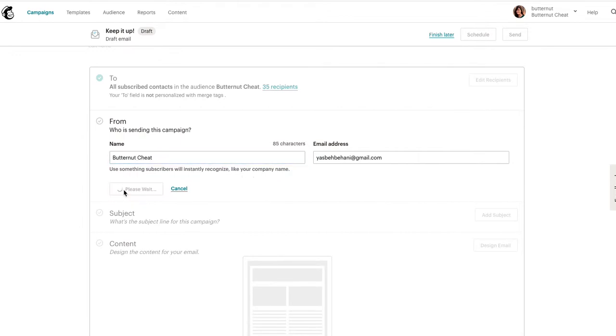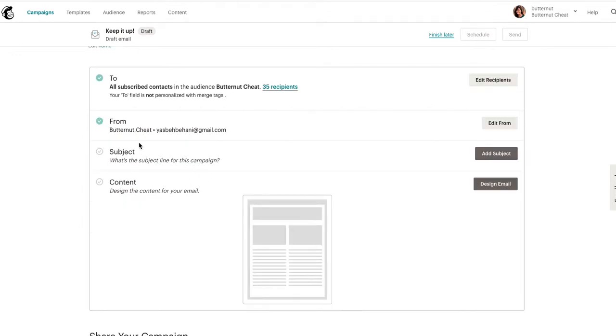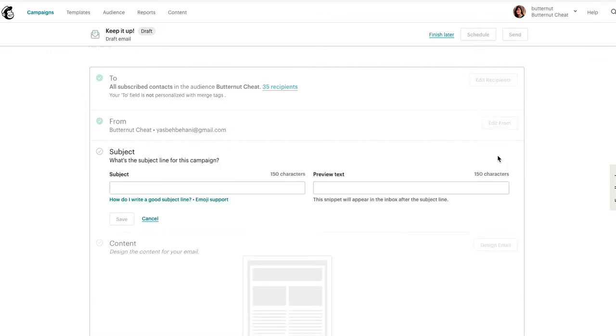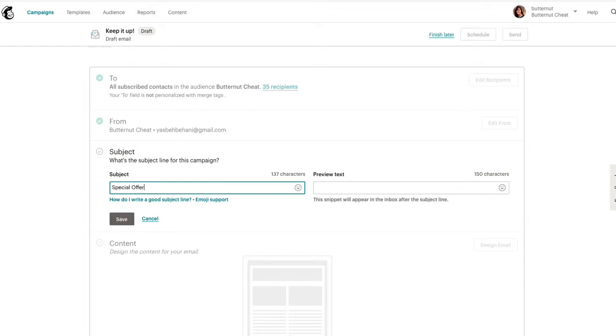This is how it's going to read the from section campaign. For the subject line, obviously you could put something appealing, something that's going to make me want to open this email - something like 'A special offer from Butternut Cheat.'